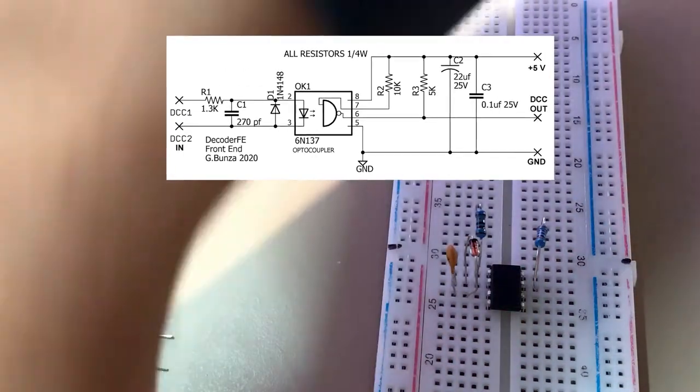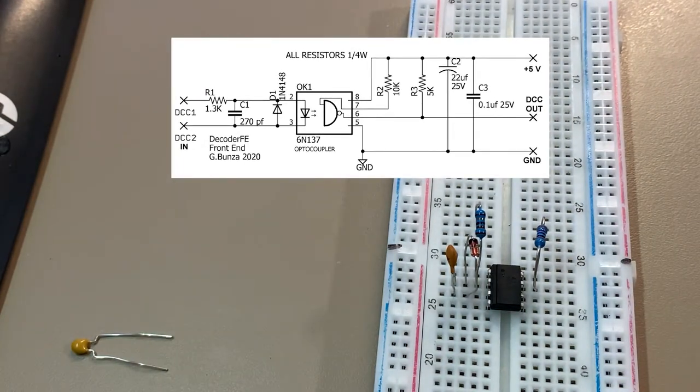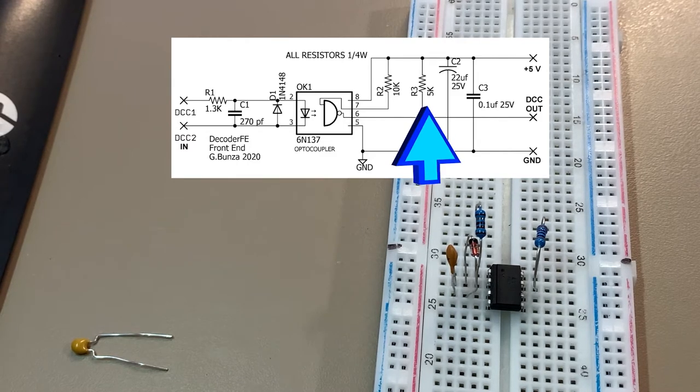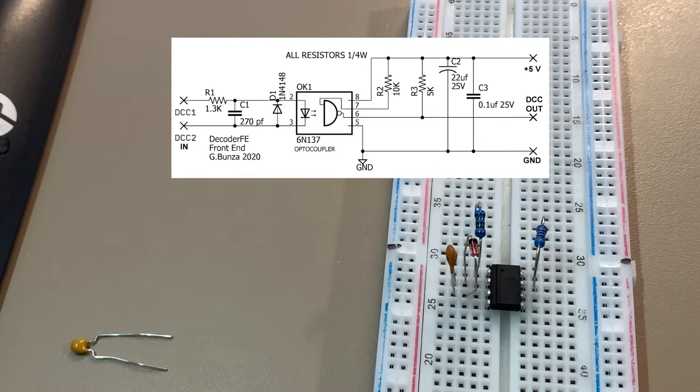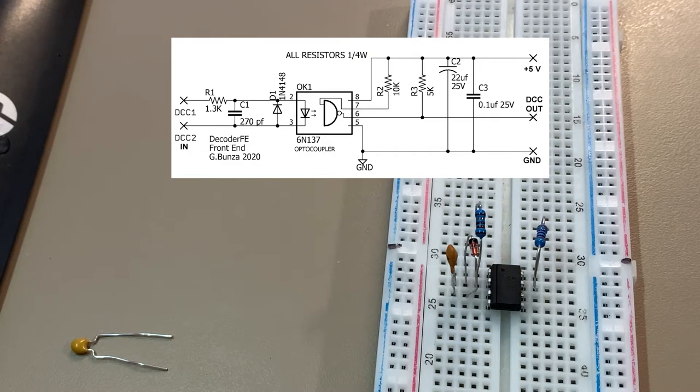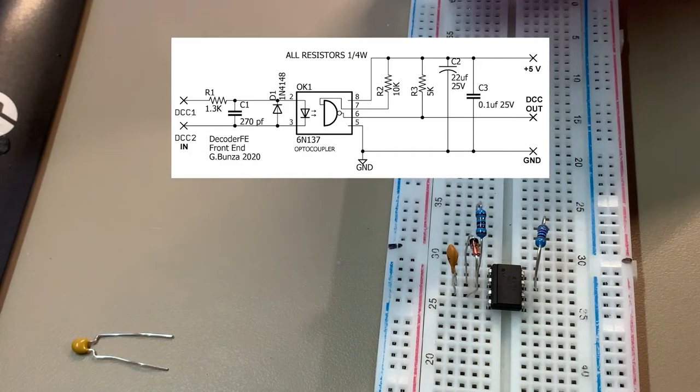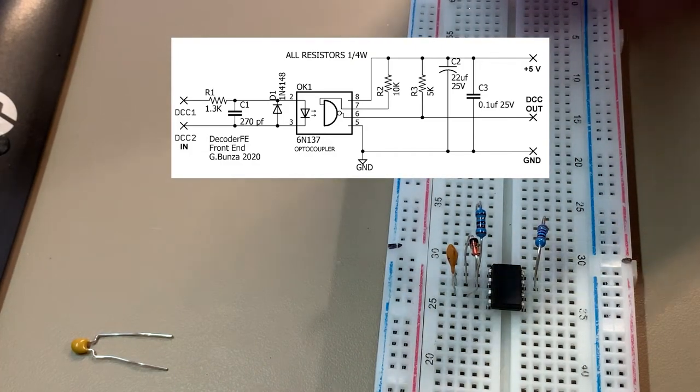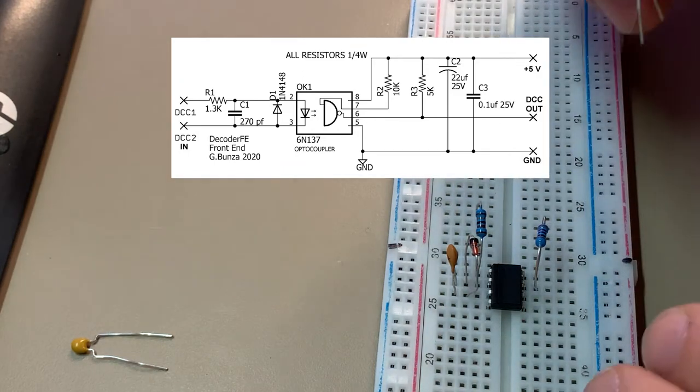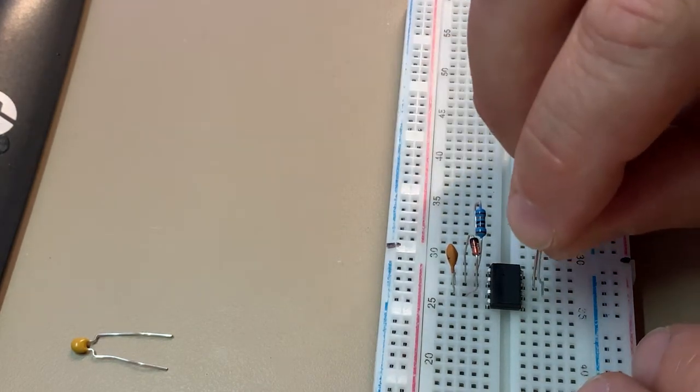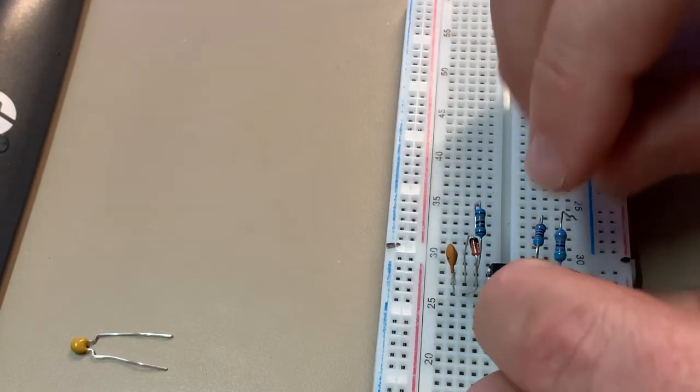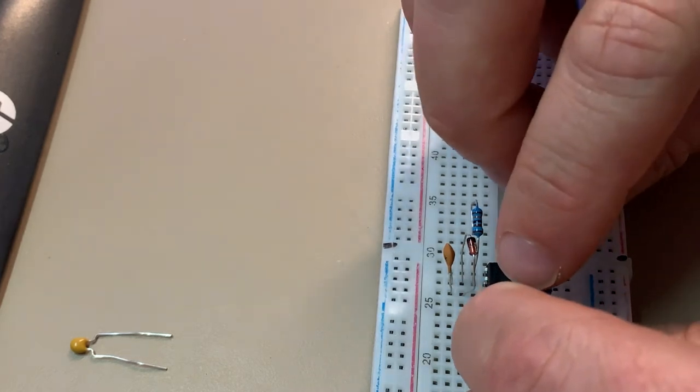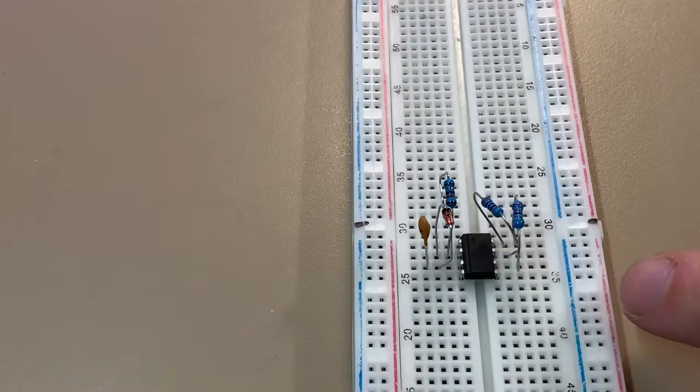Then we've got a 5K resistor, which is the third resistor. Let me just test that one quickly to make sure we've got the right value. Yep, 5K. And that's going to go between pin six and eight.